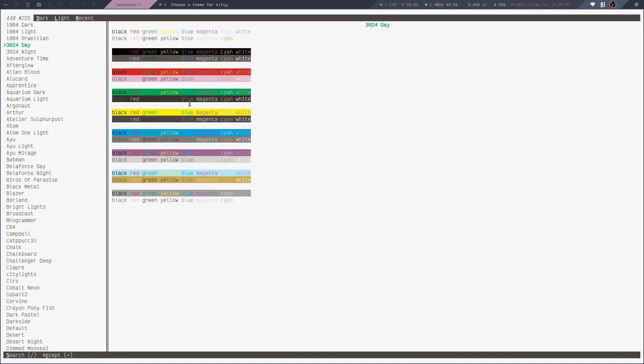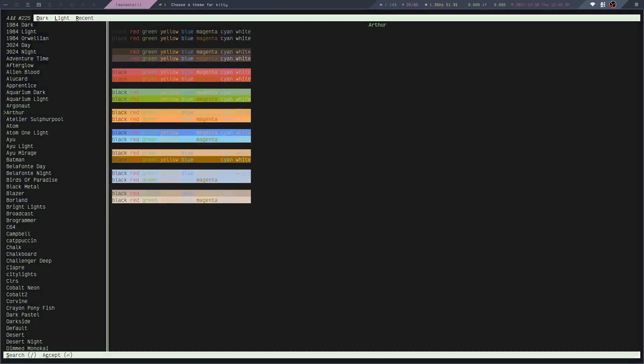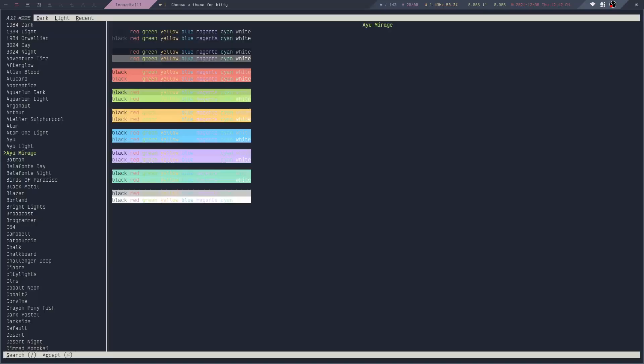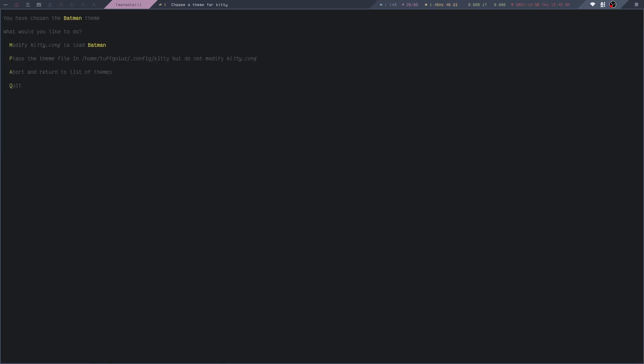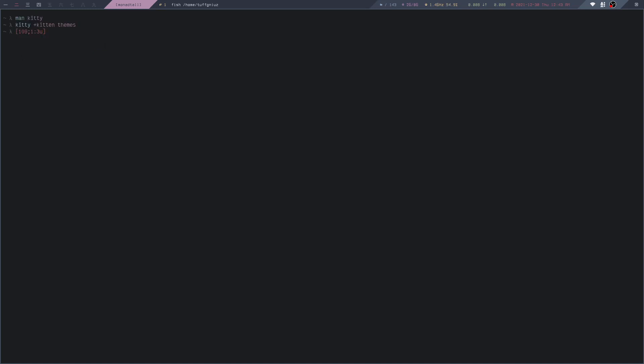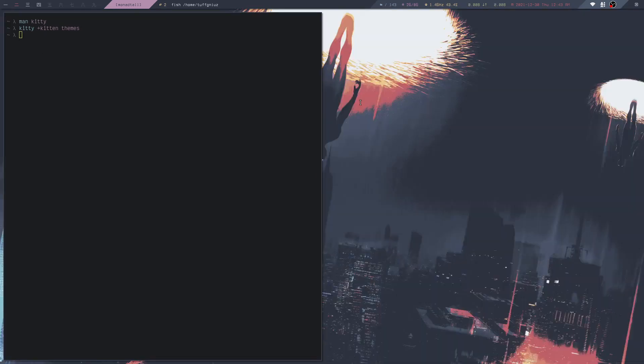I can preview them. If I want to use Batman, it asks me what I'd like to do: modify Kitty to load Batman or place them in the theme file. If I want to actually use this theme, I can press M. Now it uses the Batman theme for all Kitty instances, as you can see.